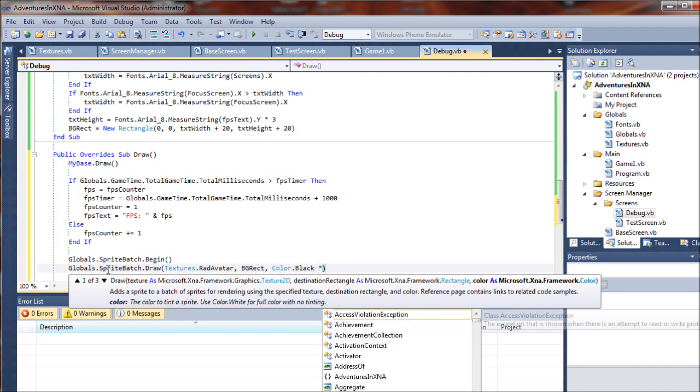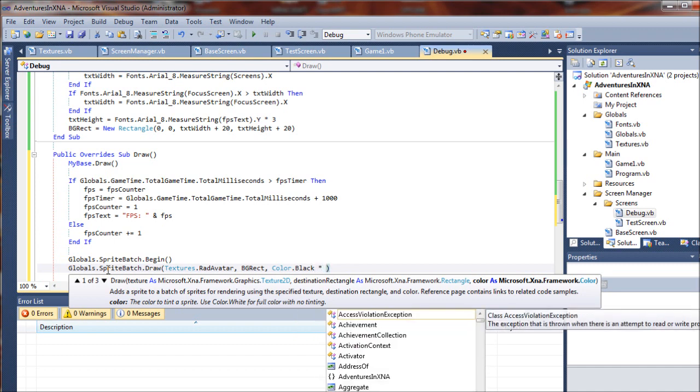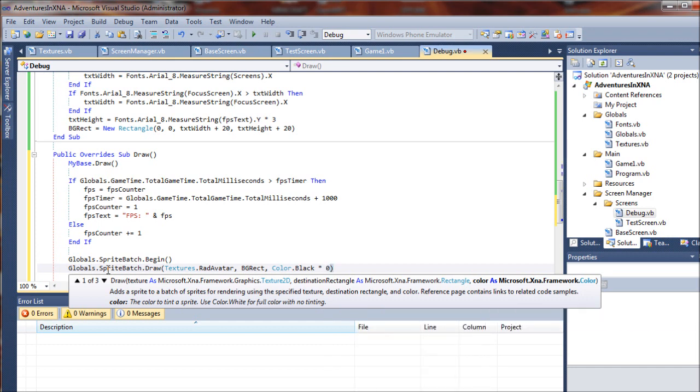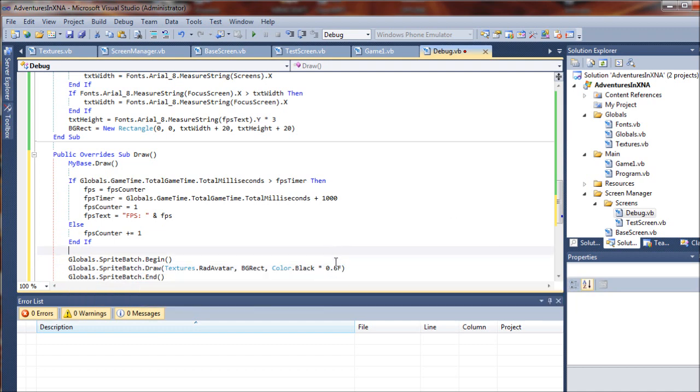...0.6f. So that's basically a single value there - that F represents a single precision floating point number.